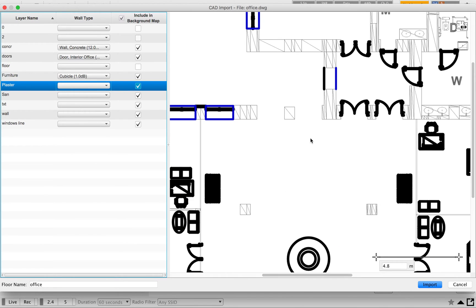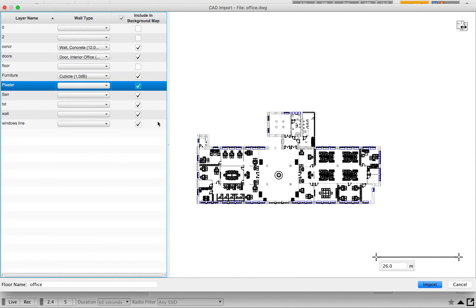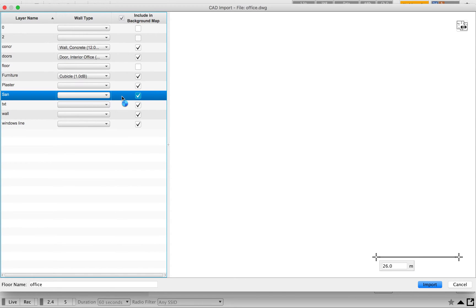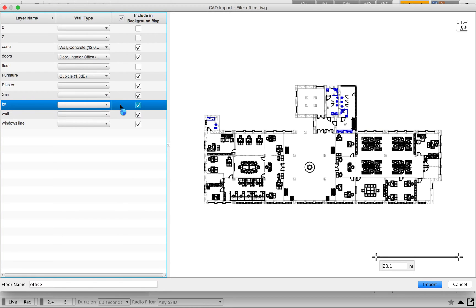Next is the plaster layer. You can see what is marked as plastering — it's normal plastering done on the wall. Based on your requirement you can change that; I'm going to import it in the background. Next is 'san,' which is short for sanitary items in the bathrooms. If this area falls under your Wi-Fi requirement, you can import it. I'll keep it in the background just in case you want to refer to it later.